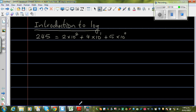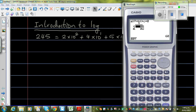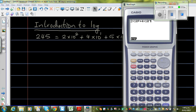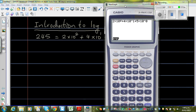Let me show this on a calculator just for fun. So this is 2 times 10 squared plus 4 times 10 to the power 1 plus 5 times 10 to the power 0. If you press equal, this gives 245. So this is the expanded form.